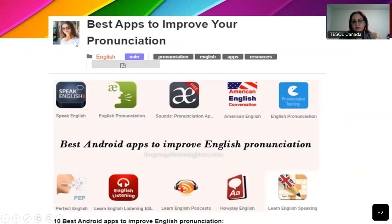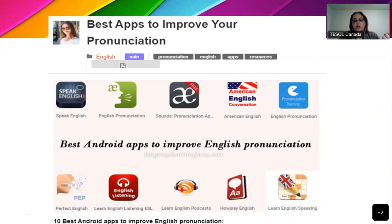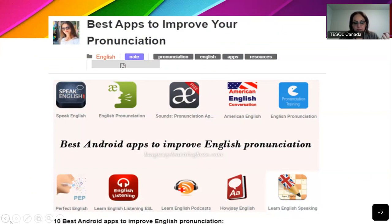These are very good apps to improve their pronunciation in English. You can Google it and definitely find similar apps for other languages. First, check it yourself and see if it is appropriate for your students. You can recommend these — these are the 10 best apps to improve their English pronunciation.